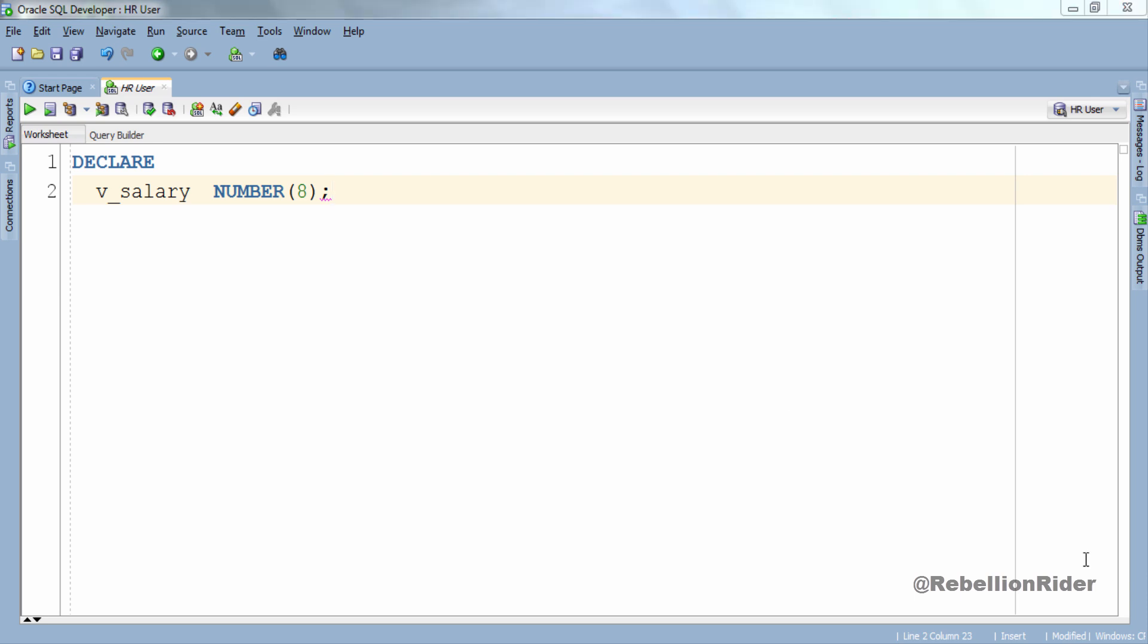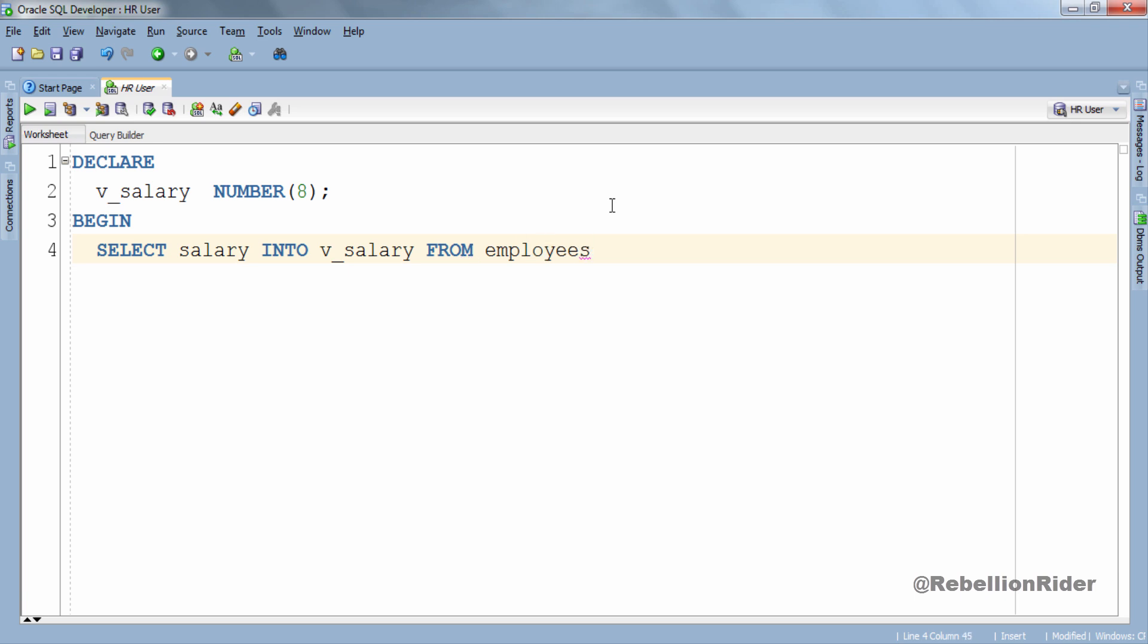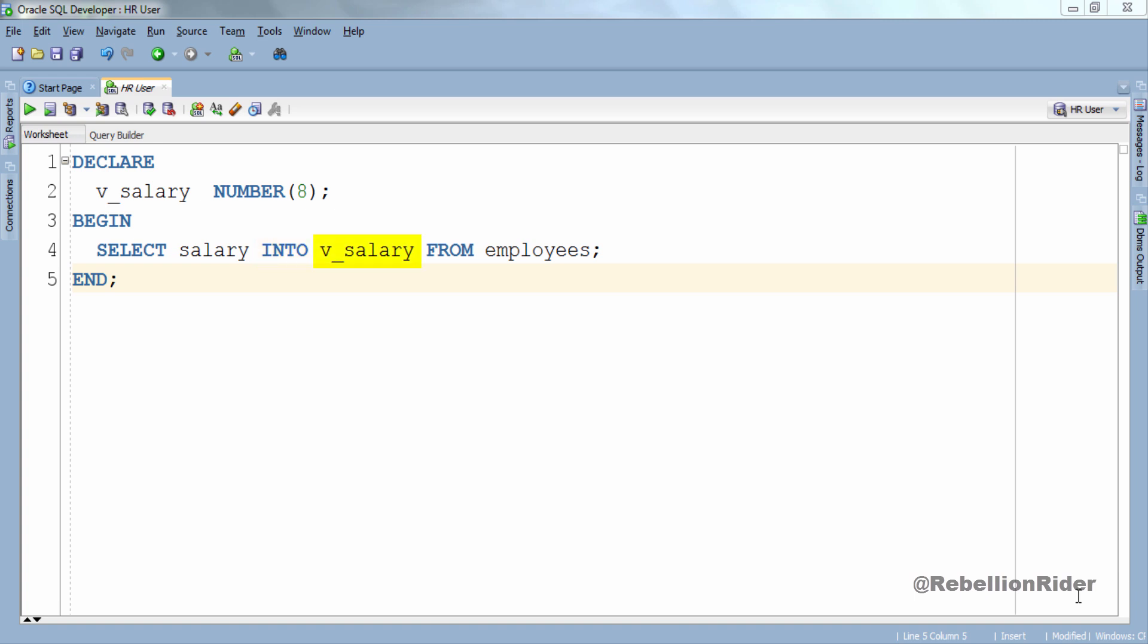Next, let's write our SELECT INTO STATEMENT. This statement is an executable statement thus this will go into the execution section of our block. This is our execution section as it starts with BEGIN keyword and ends with END keyword. Inside this section we have our SELECT statement. Then using this SELECT statement I am fetching values from salary column of employees table and by using INTO clause I am storing these values into the variable v_salary.